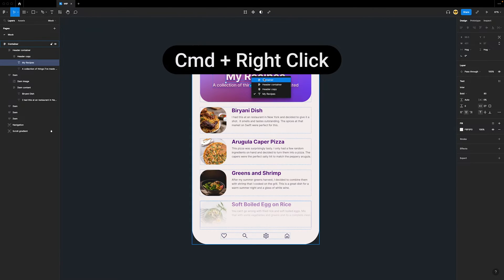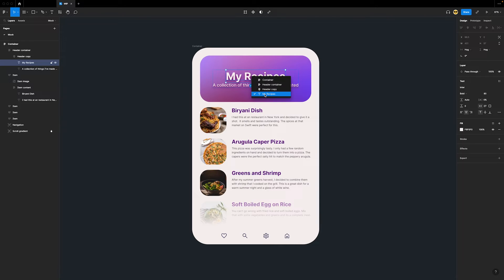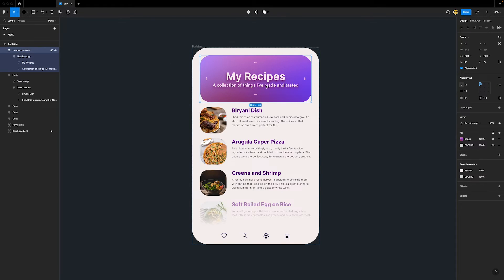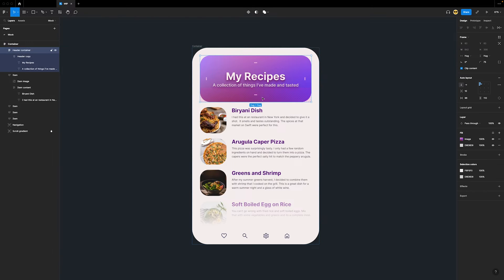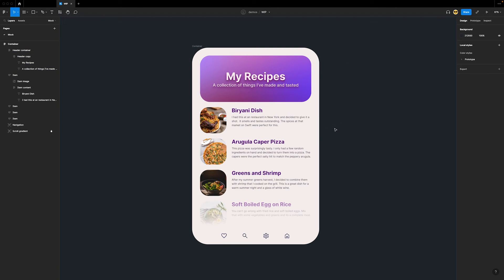In this header area, I can press Command and right-click, and select the text layer, or even just the header container. Without directly selecting, it would take a few clicks to get to. So the Layer Selection menu is an alternative to Command-Clicking.